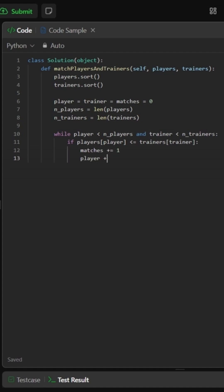Regardless of whether we matched, this trainer is now considered, so advance trainer to look at the next one. When either list is exhausted, we've found every possible pairing.